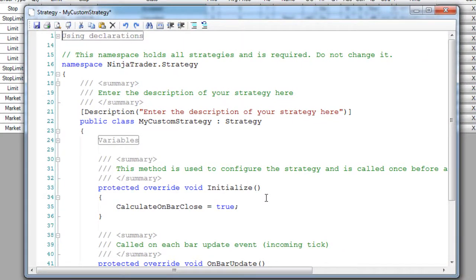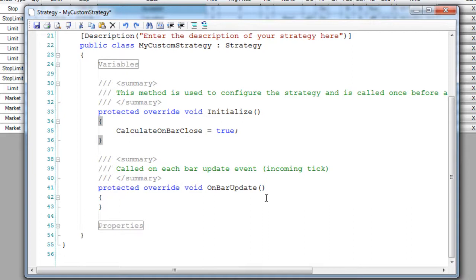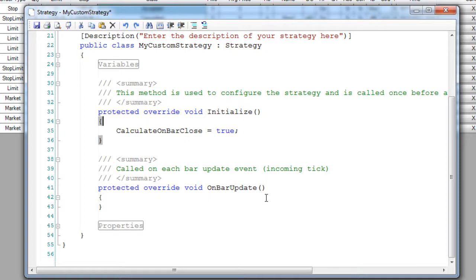A lot of the platforms out there force you to construct your automated system based upon bar updates. However, NinjaTrader features an event-driven model that can have your system be triggered by not just market data, but market depth, order status, fill updates, and position changes.